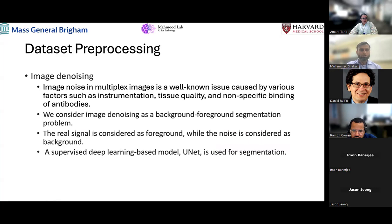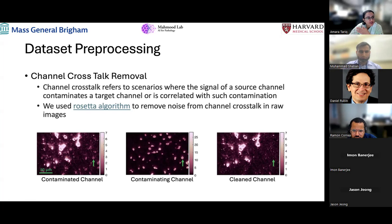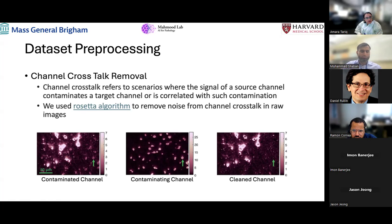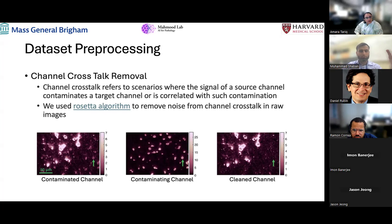A clarifying question: is a 'channel' the RGB channel or different markers? In these multiplex images — unlike H&E which is RGB — we have grayscale images where each marker corresponds to one channel. So if we have 20 markers, we have 20 different channels. While imaging, the technology captures different light frequency ranges, which can cause contamination issues between channels. With 20 channels, Rosetta is used to eliminate the crosstalk between those 20 images.